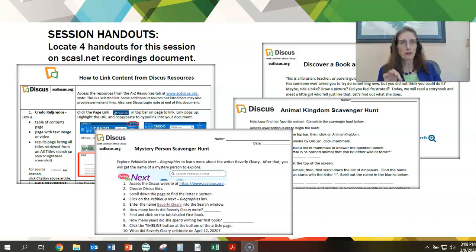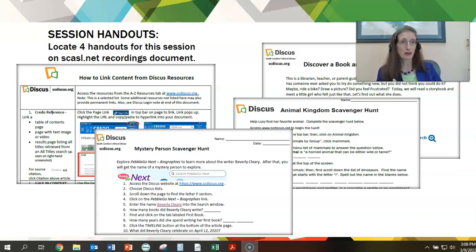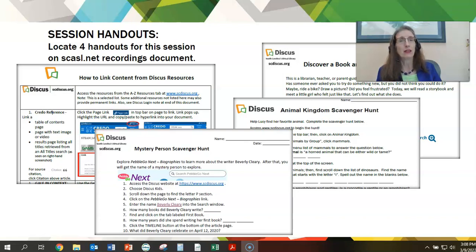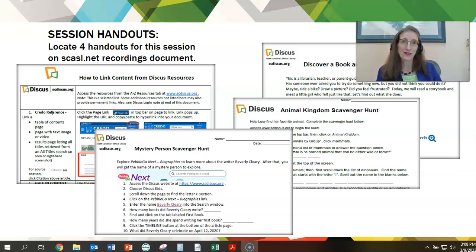I will first mention some tips on creating your scavenger hunts. You always want to make sure you test your links to see how they function on your campus, mobile device, etc. Always provide Discus login bookmarks when you can, or a handout in case a student is prompted for a login once they click a link. Make sure that you make your answer keys as you go along — create that key, maybe open a second document to fill it in as you go. That will streamline things and make it easier for you.